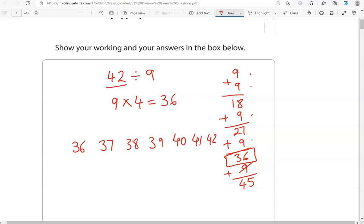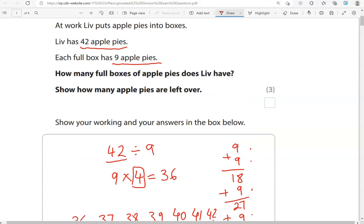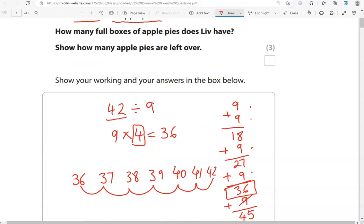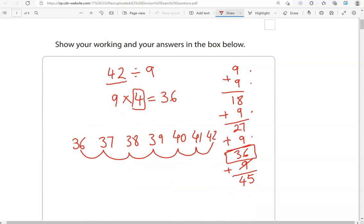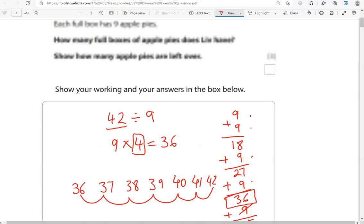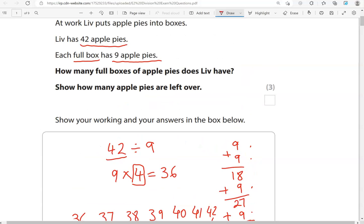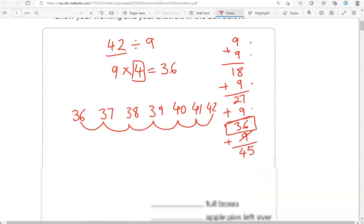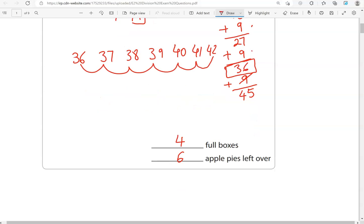So, it's 4 of the boxes, full boxes, 4 full boxes, and we've got 6 apple pies left over. So, 4 full boxes, 6 apple pies left over.